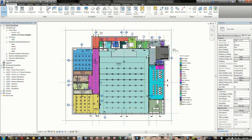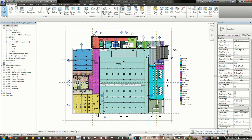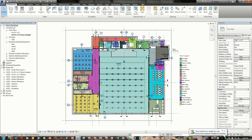When we're working with creating our energy analysis model, there are two approaches. One is strictly from a conceptual massing level, where we make assumptions about the spaces, the faces of each building, and assumptions on construction. The second approach is actually doing an energy analysis model from the actual building components — the families themselves, the actual building. That's where we'll be approaching it in this demonstration.